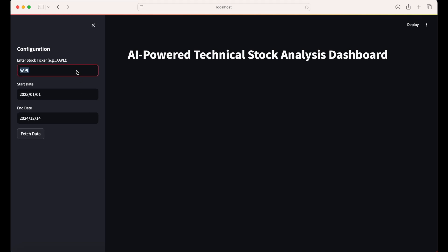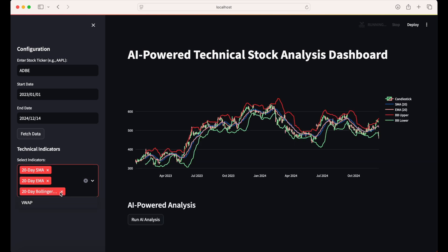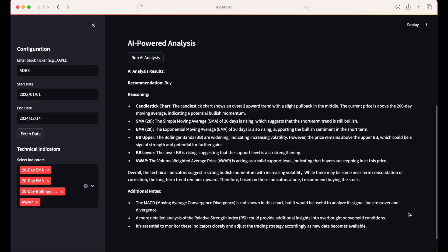This financial dashboard uses an AI vision model to automate technical stock analysis. It runs on a laptop and requires only about 100 lines of Python code. The process involves selecting a stock and time range, picking technical indicators, and letting the AI provide detailed chart analysis.